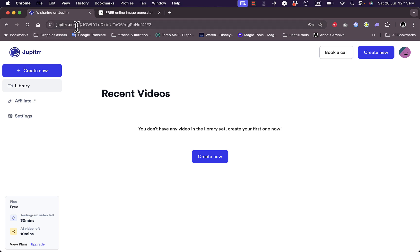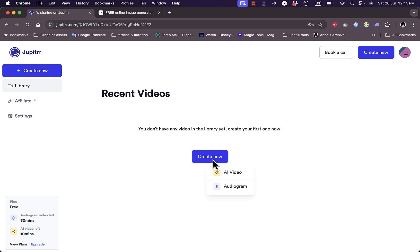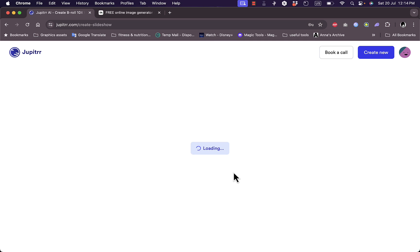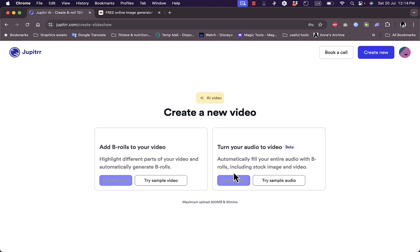So you want to go to jupiter.com here and create a free account as I created right here with your email and password or with Google. And here you have two options. If I click on create new, I can create an AI video or an audiogram or audio script.